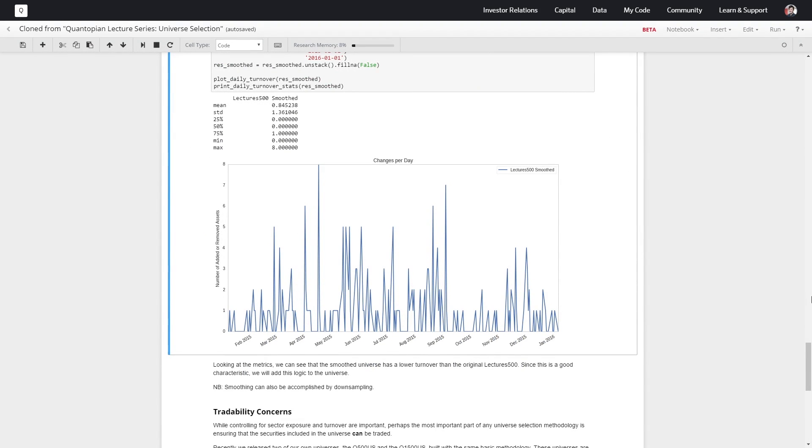So we like that this is smoother at the boundaries, we like that we have less turnover. So we're going to keep this characteristic as part of the universe moving forward.